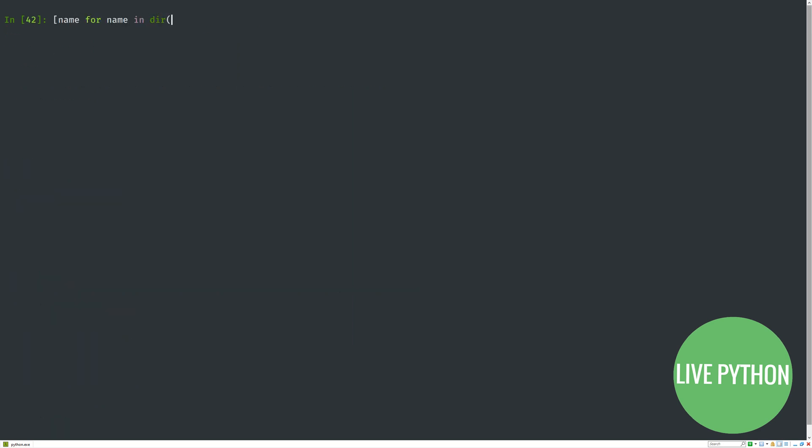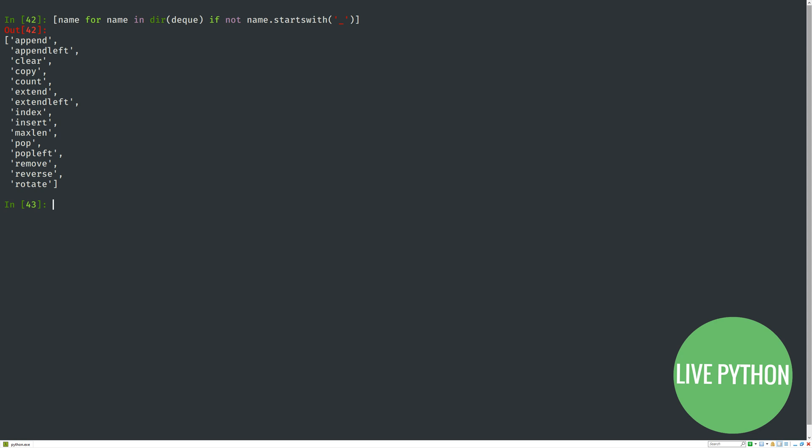If you use dir to see which functions you can call, a Python pro tip is to use a list comprehension to filter out all the methods that begin with an underscore.